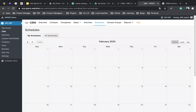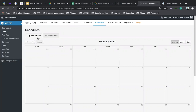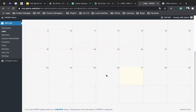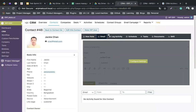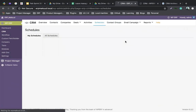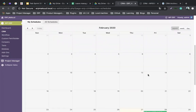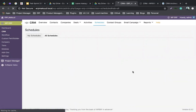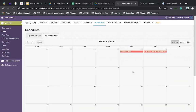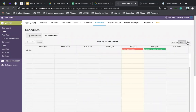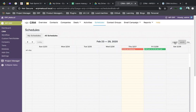The schedule tab shows tasks assigned to me. I can see my schedules listed here, as well as other schedules assigned to others. This is shown in month view, week view, and daily view, so you have options to see schedules from this tab.